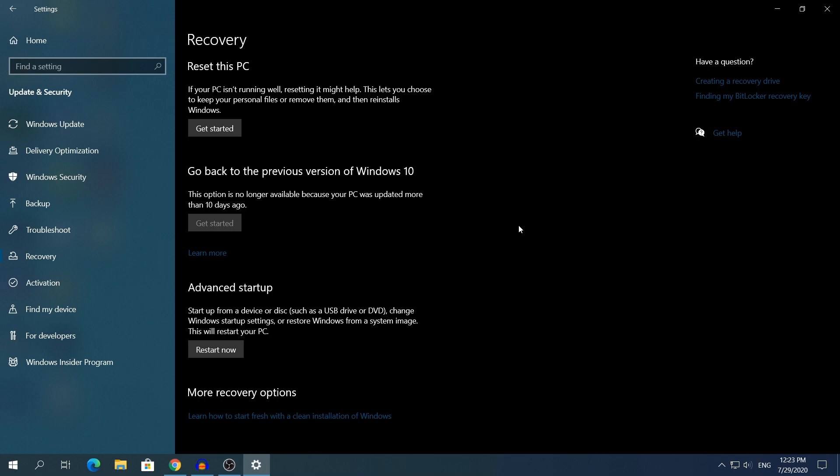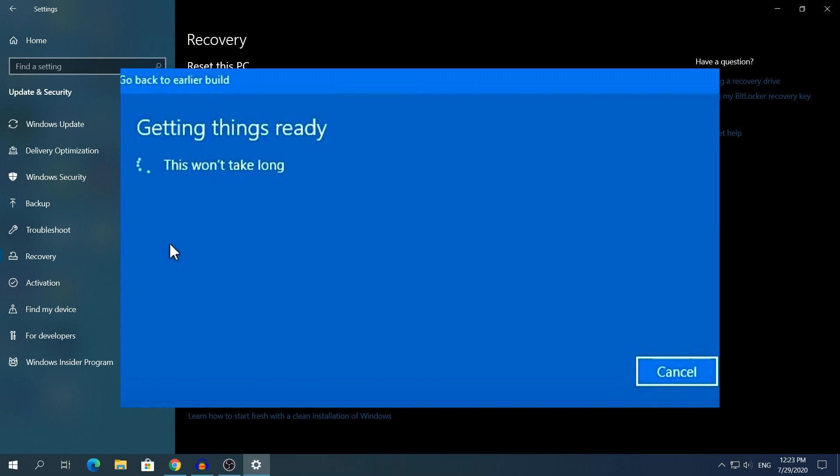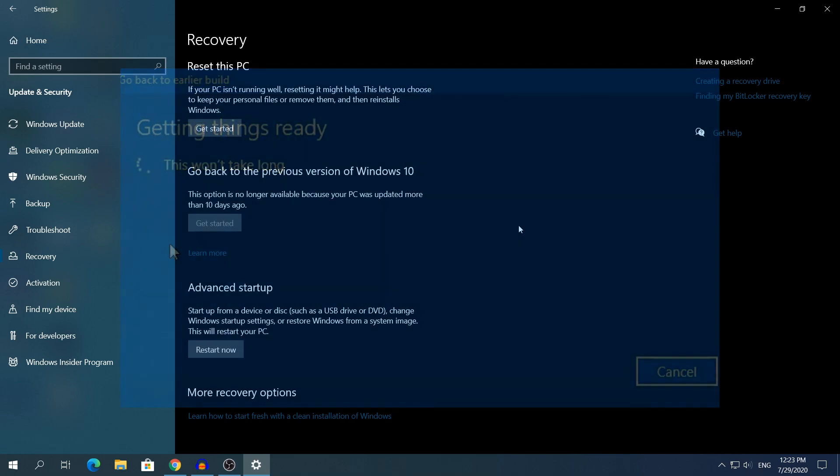Because I cannot click Get Started and show you what it says, I have a video here on my phone, and I can tell you what it says once you click Get Started. So once you click Get Started, you will see a small window that will say Getting things ready, this won't take long. This will take about 5 to 10 seconds, it's not going to take a lot of time.